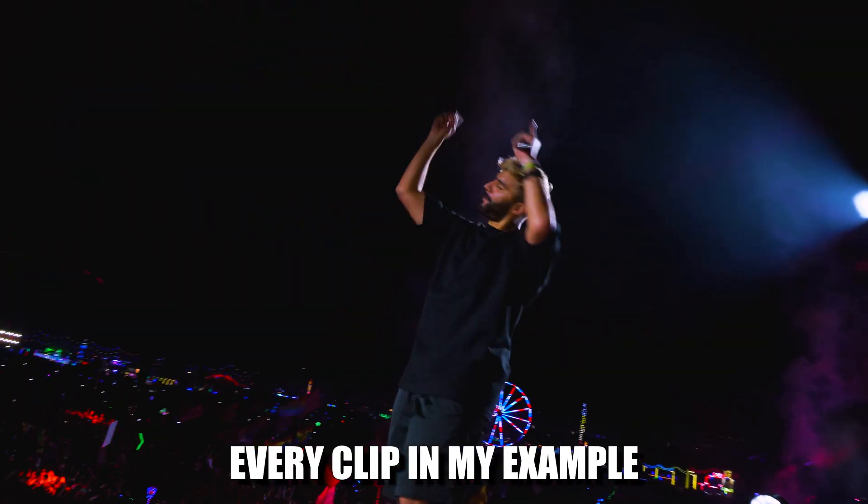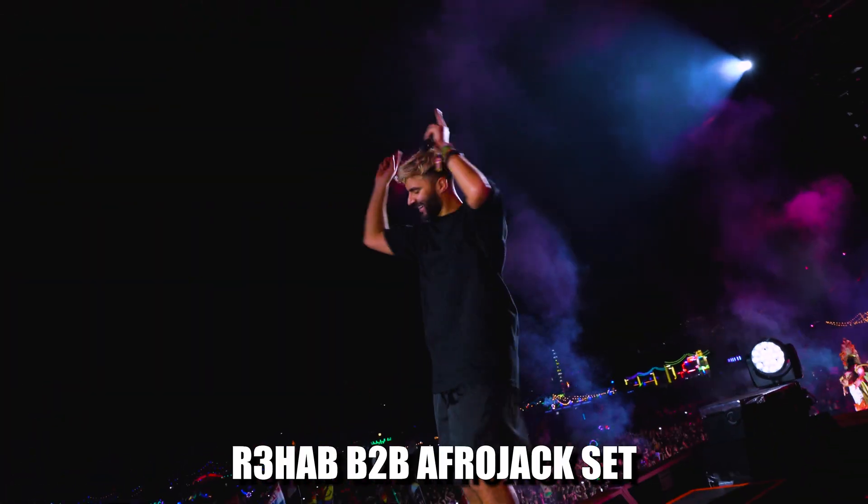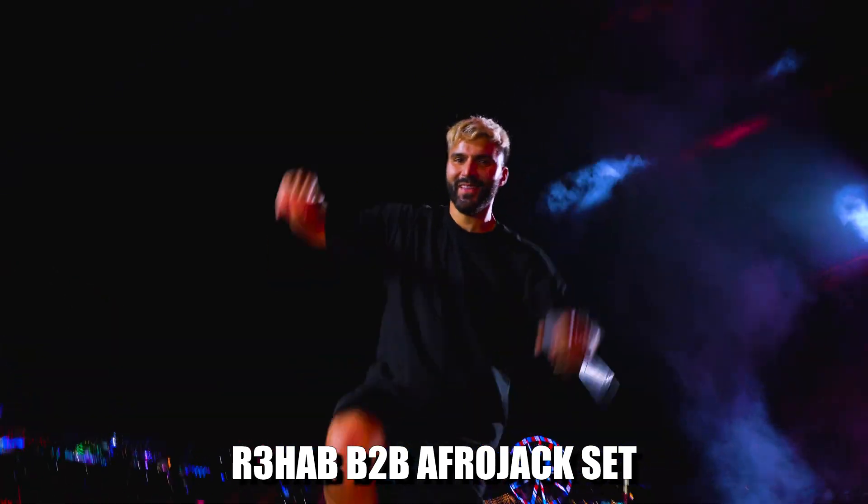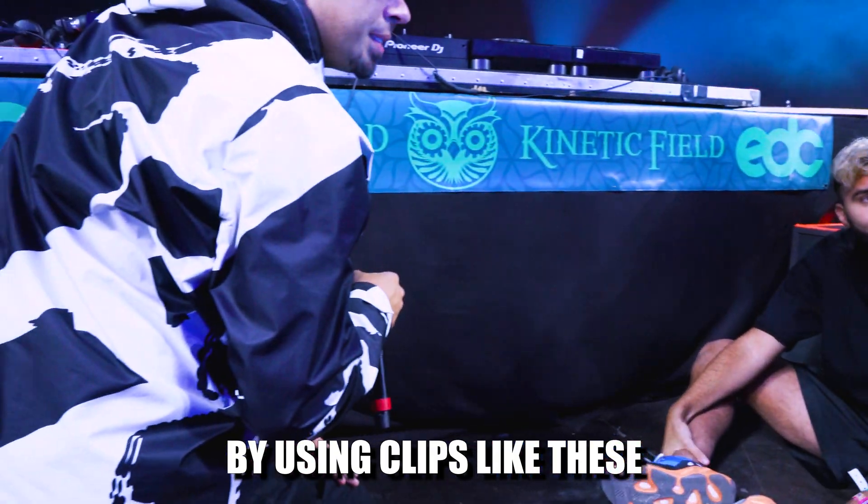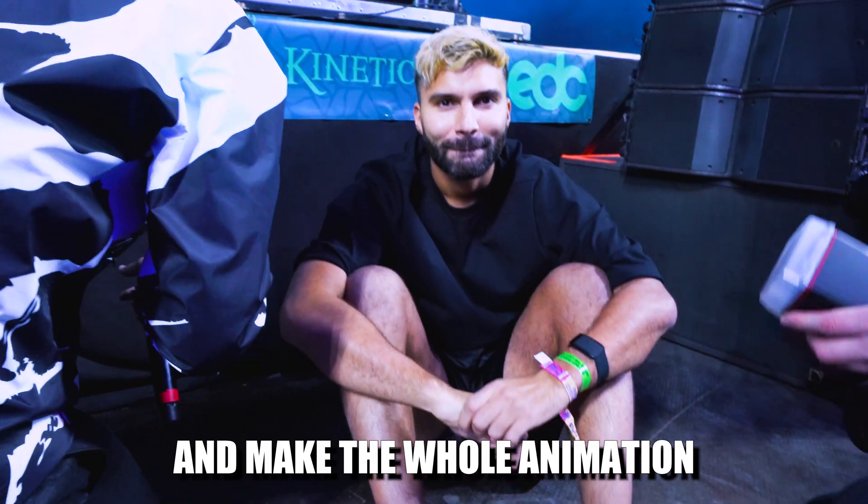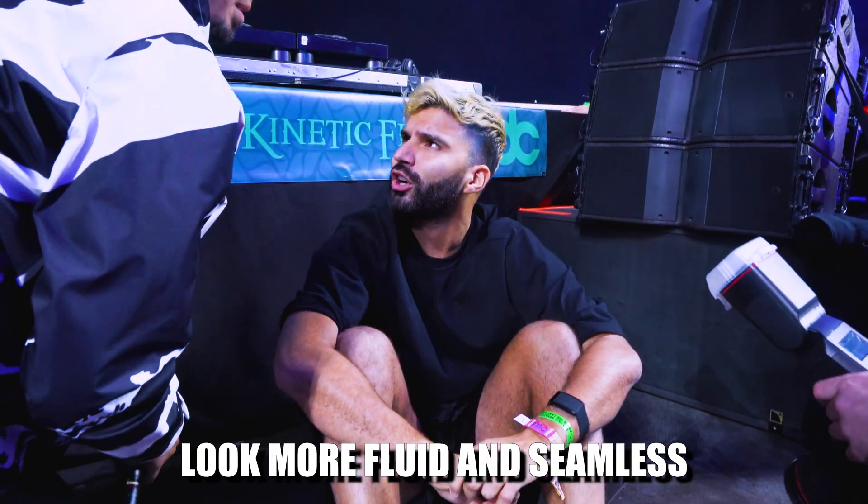And in this case, every clip in my example is from the same Rehab B2B Afrojack set at EDC. By using clips like these, it will help tie your clips together and make the whole animation look more fluid and seamless.